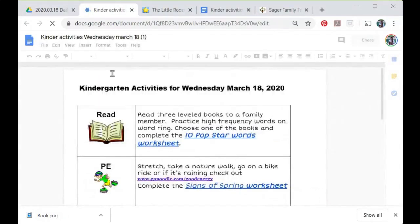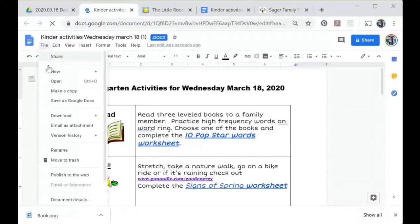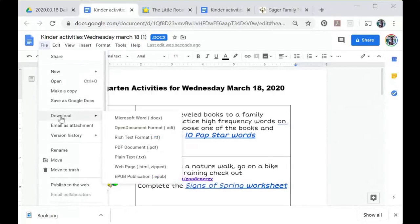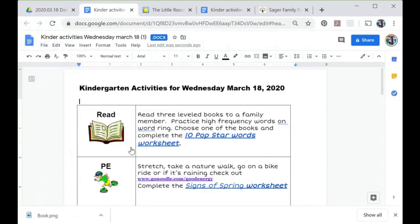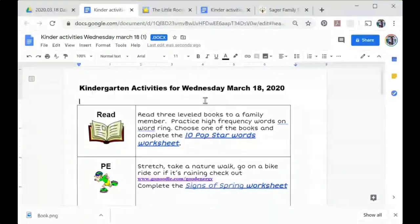Now let's go ahead and save this as a PDF. I'm going to go to File > Download > PDF Document. Now it's downloading as a PDF so I can share it — I can attach it to an email to my parents. So I write an email, attach that PDF I downloaded, and it's now in my downloads folder.